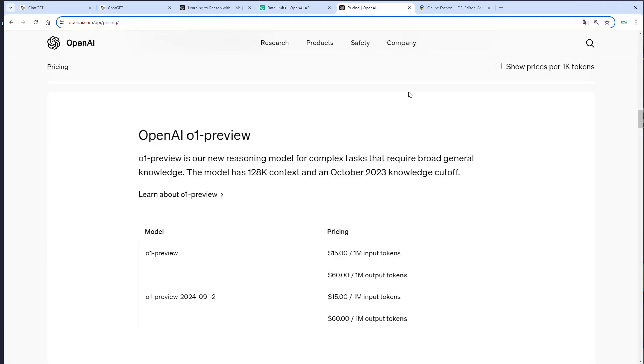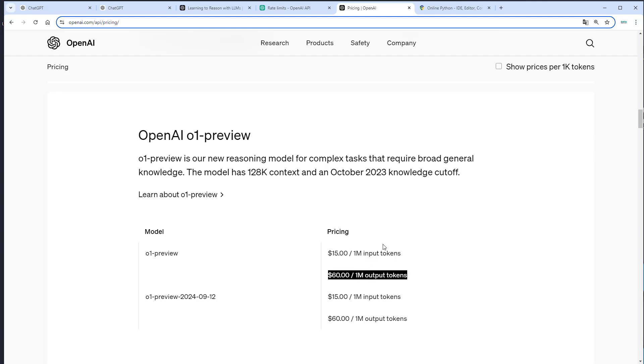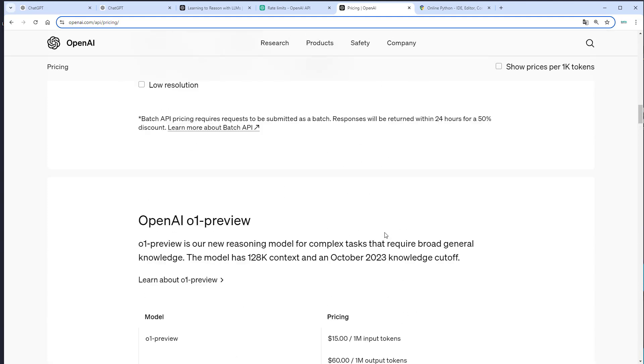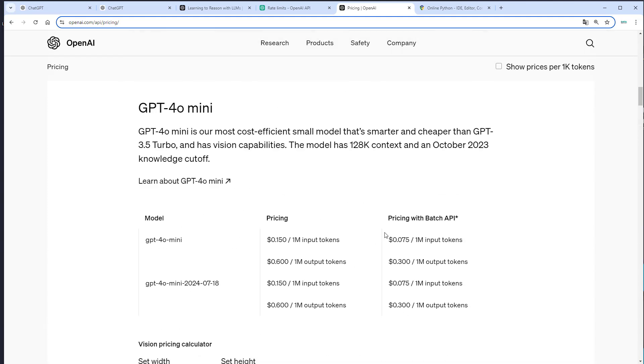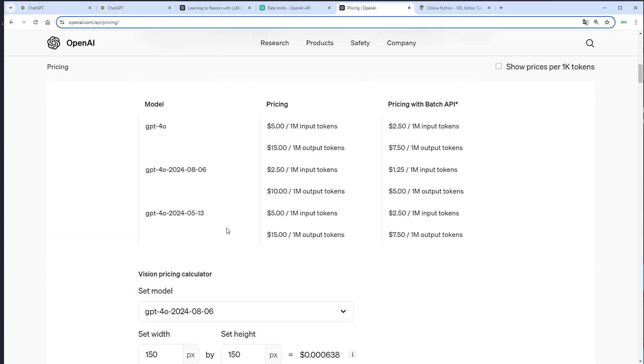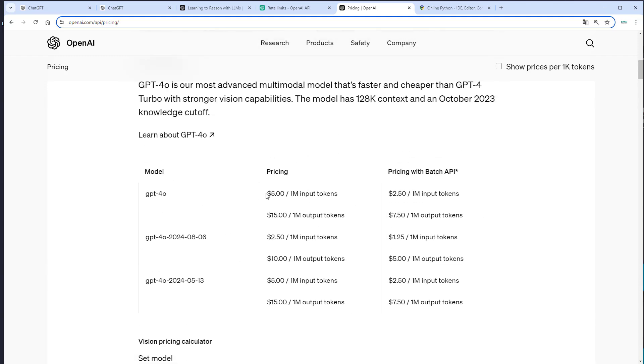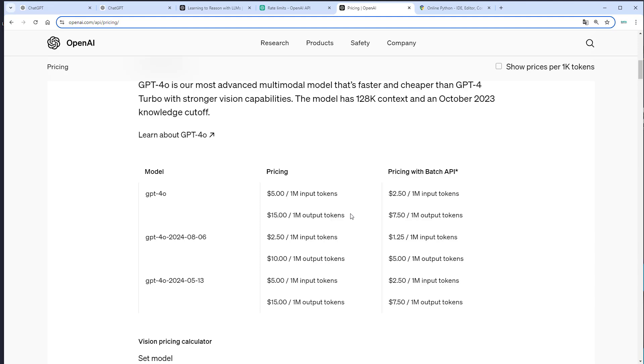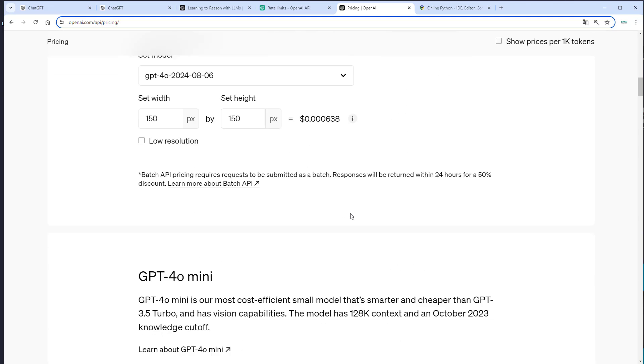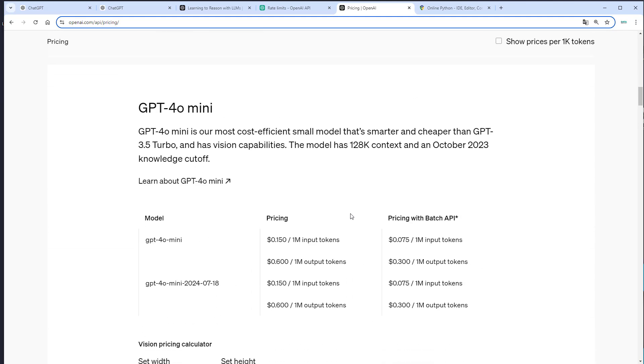So it costs $15 for 1 million input tokens and $60 for 1 million output tokens. For GPT-4O, it was $5 for 1 million input tokens and $15 for 1 million output tokens. So significantly more expensive.